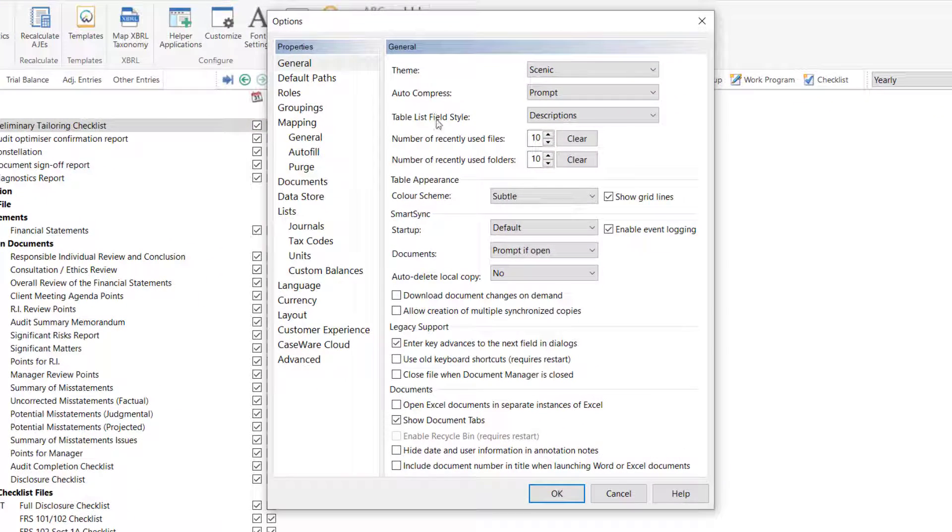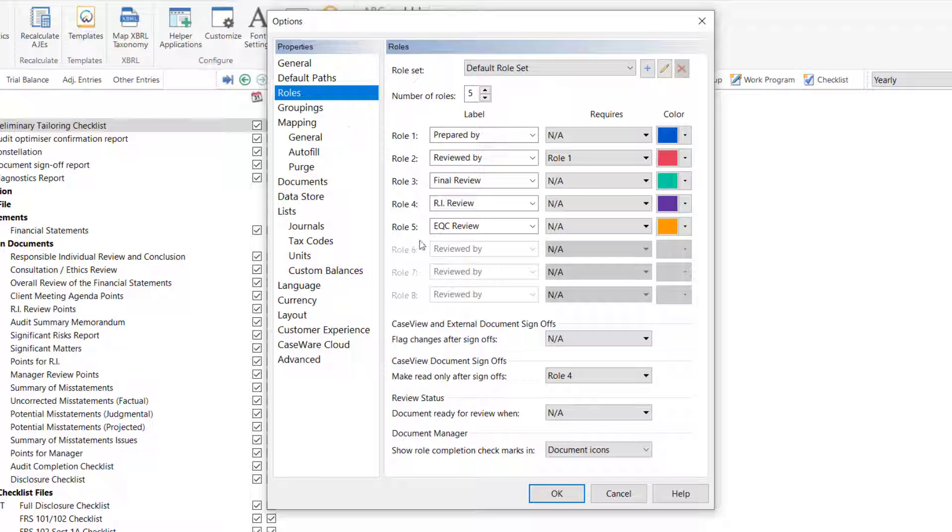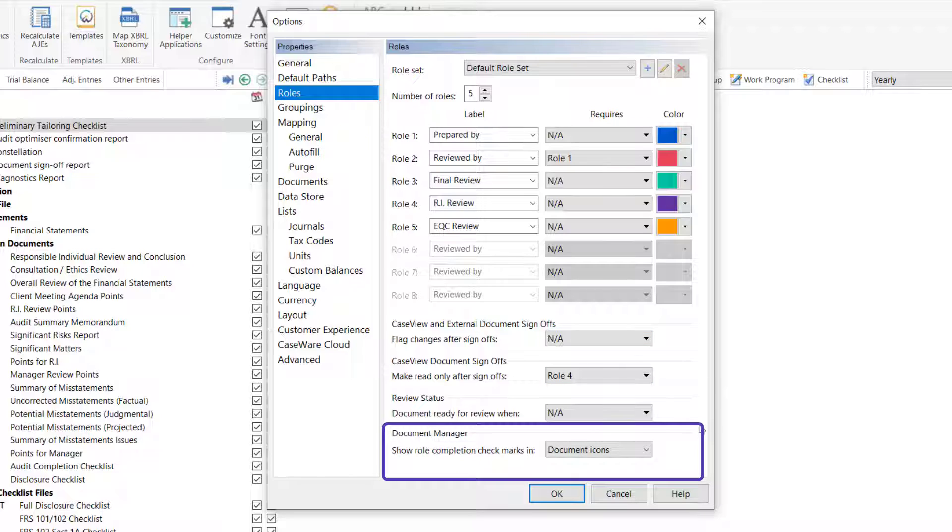Within the Options, select Roles on the Properties sidebar. The Document Manager options at the bottom of the window will control the icon.